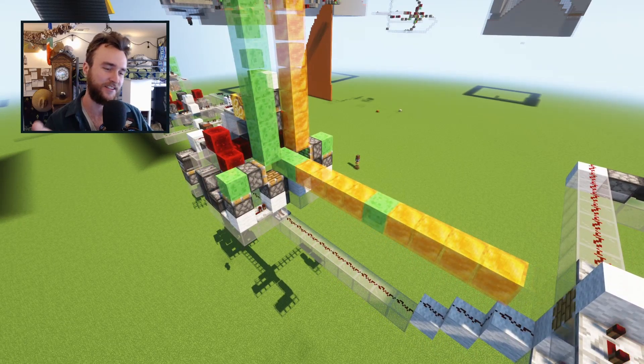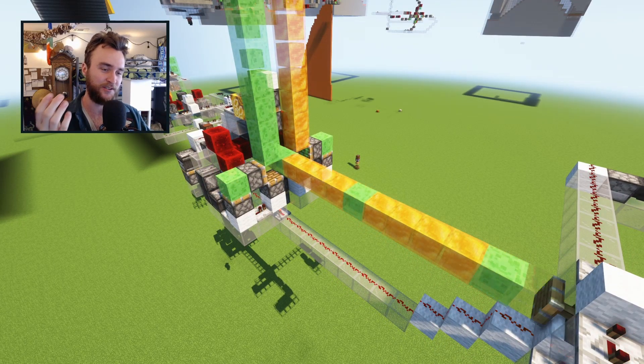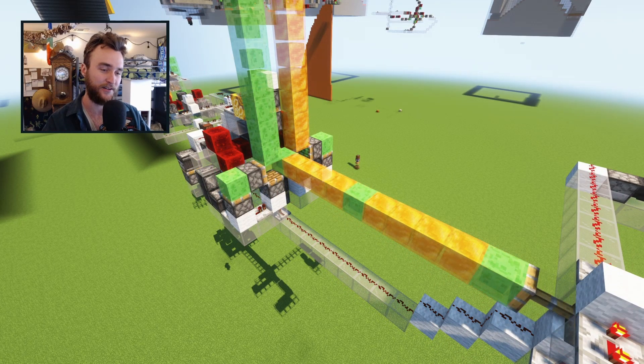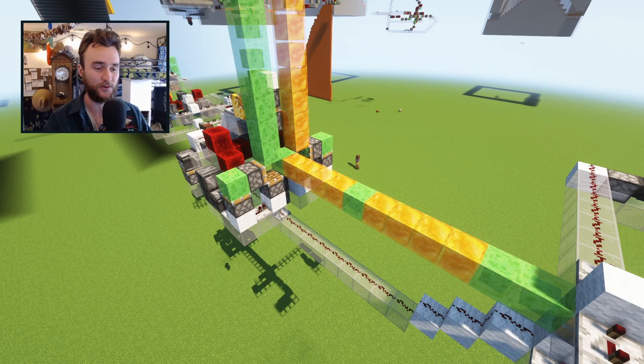I can't imagine a situation that this would be useful in, but it's a slime and honey block mechanical sorter.